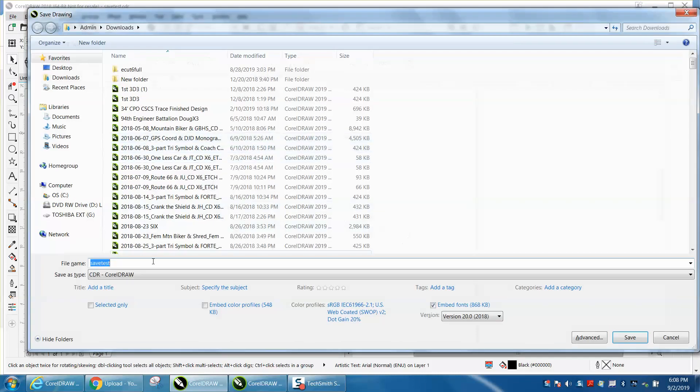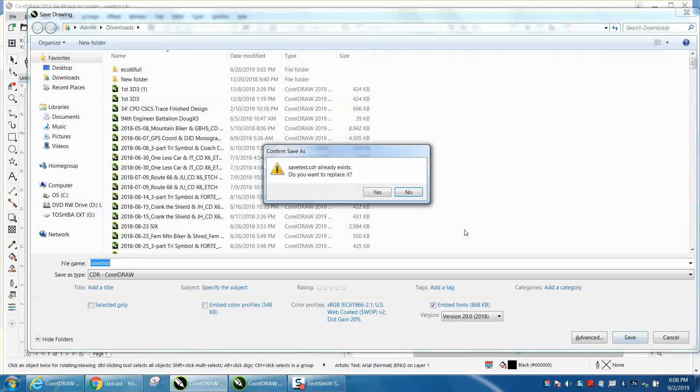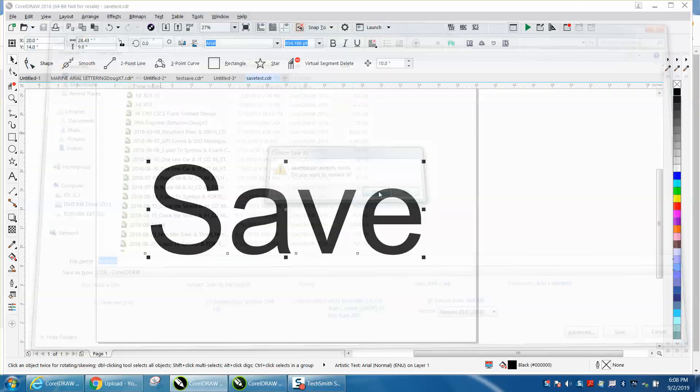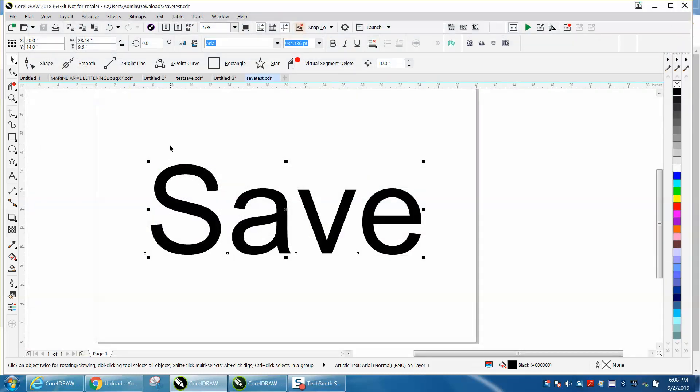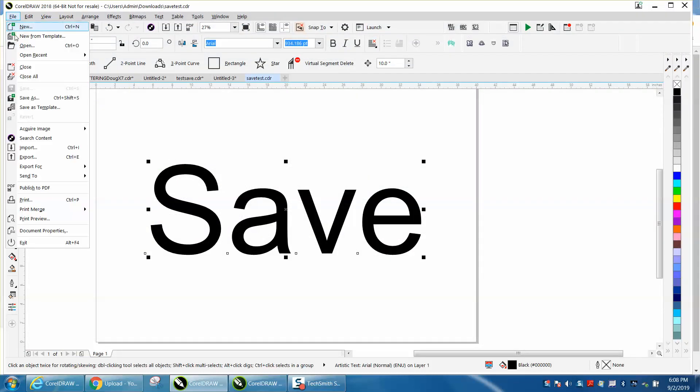And that brings you up, and you could save it as save test. And it asks you if you want to replace it. Yes. But save as should always be there.